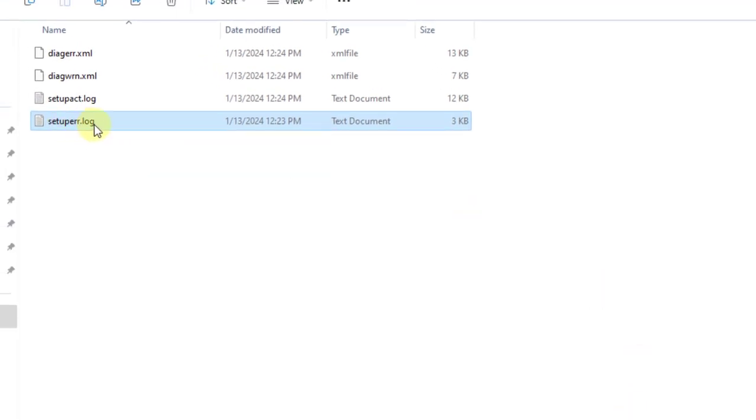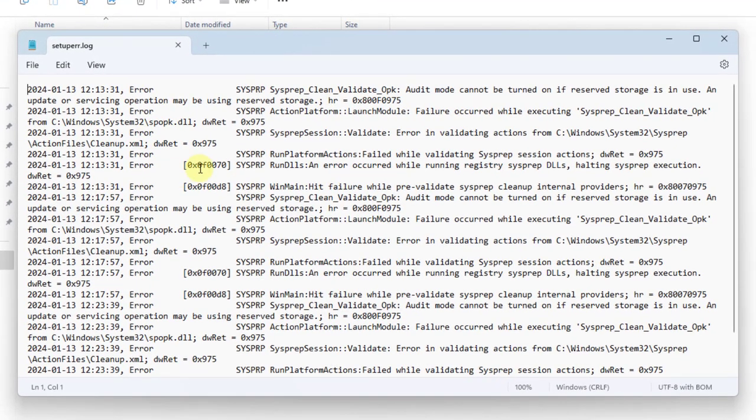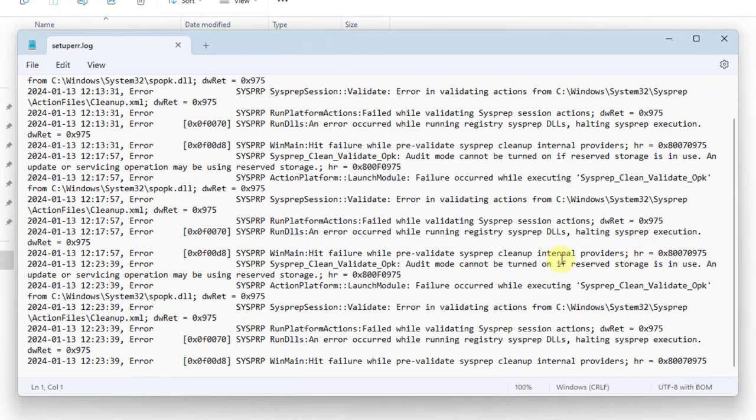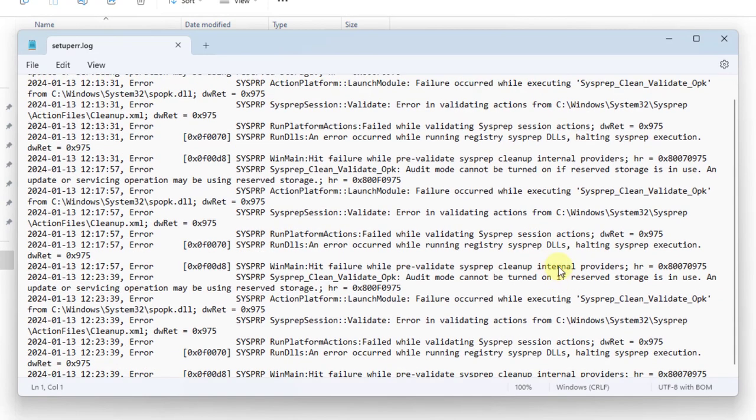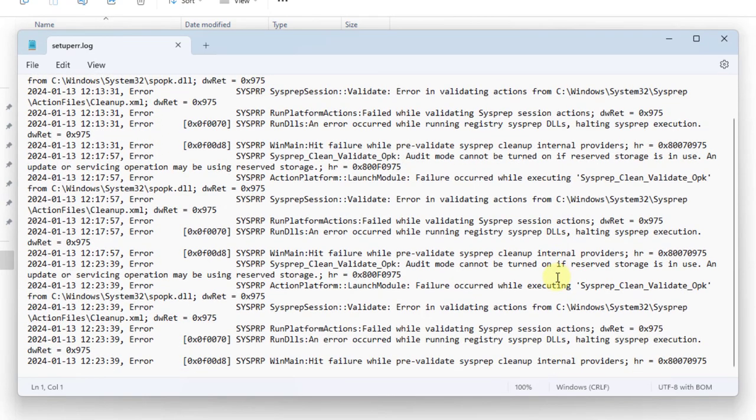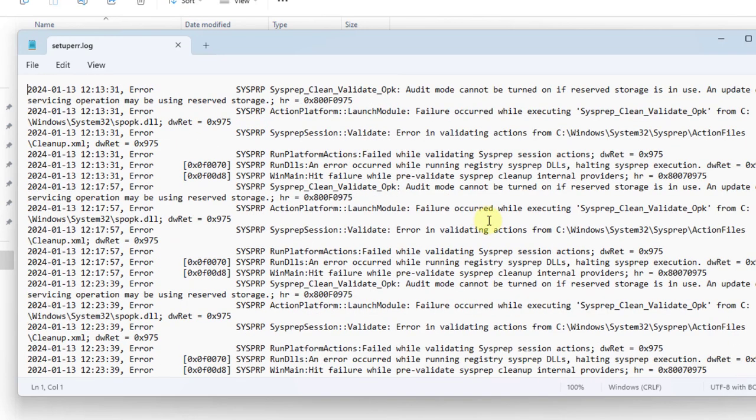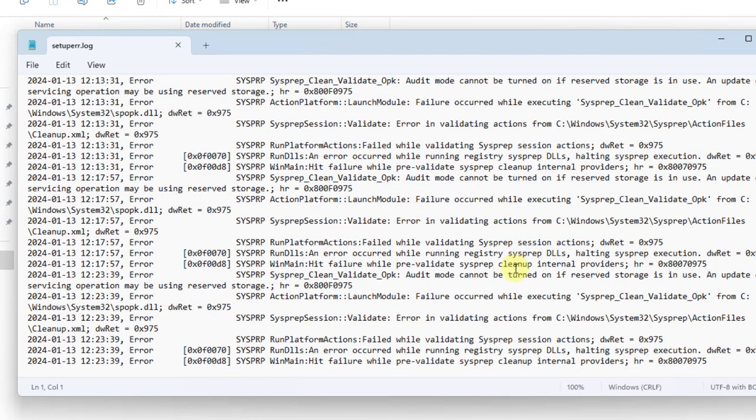Now I'm going to open the setup error log file. Here you can see all the log entries where you can see all the error messages. It's not blank anymore. It shows all the error messages.